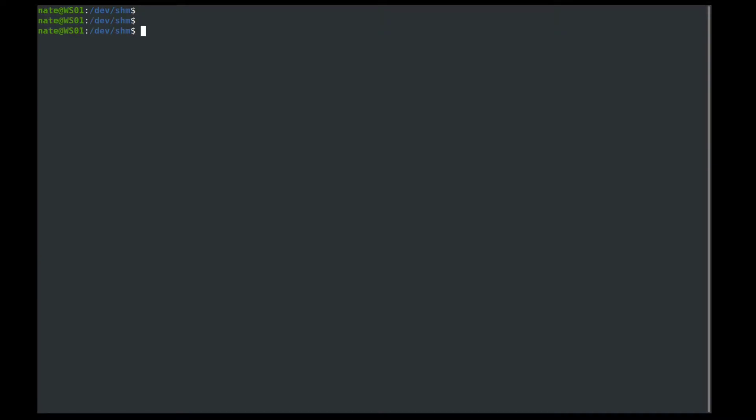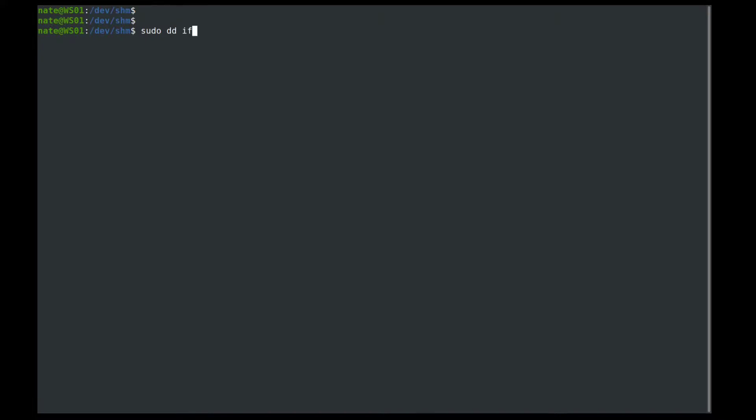So in dd if we wanted to wipe a drive, if we want to override it with all random data, we would use sudo dd, and then if is the input file, so that's the key, and then the equal sign, and then dev slash urandom. And then the output file will be the partition or the drive that you want to overwrite. So of is the output file, equals, and then dev, and then for our example, we use sdb.